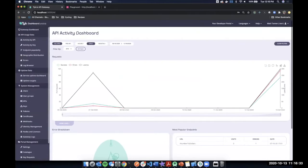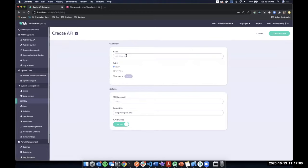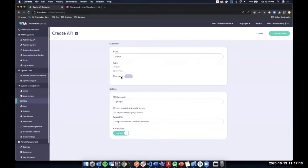Now we'll jump into a demo. For those not familiar with the Tyk dashboard, this is what it looks like — this is our 3.0 release so there are a lot of UX and UI improvements. If I had an existing GraphQL service I wanted to put Tyk in front of to leverage API management, it's very simple to do. I'd click 'Add New API', give it a name like 'GQL API', then select GraphQL as the type.